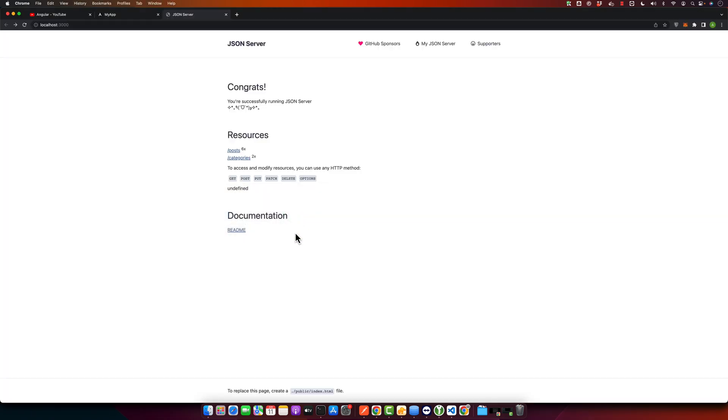It will give you a unique URL that you have to open in the browser. So this is my Angular server that is currently running in the browser.